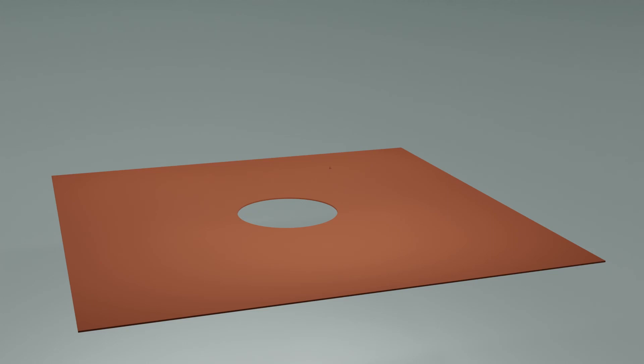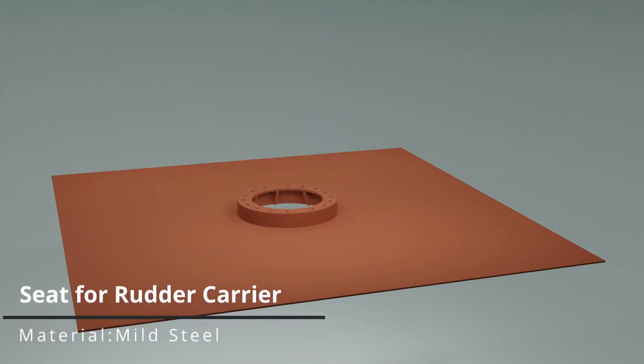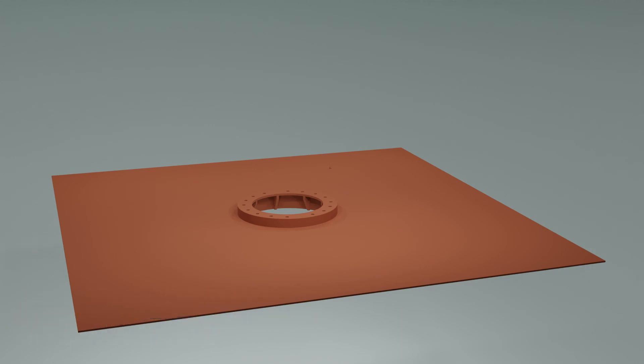Now, let's assume this is a steering compartment floor. To the floor, a seat is welded. The entire rudder carrier assembly rests on this seat. There would be strengthening members below the floor to further distribute the load to the ship's hull. These are not shown in the animation.